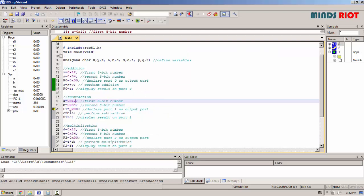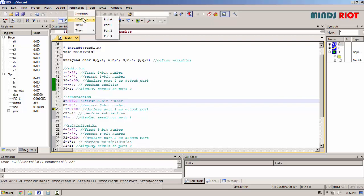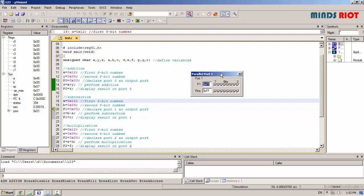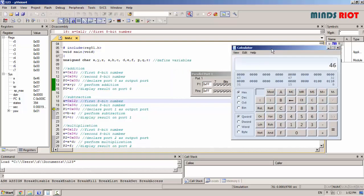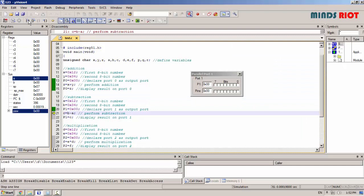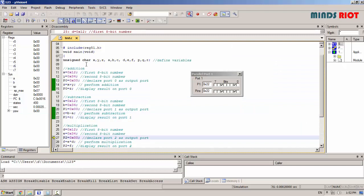Now port 1. First check on calculator. 34 minus 12. The result is 22. Port 1 showing 22 as well as accumulator 22.